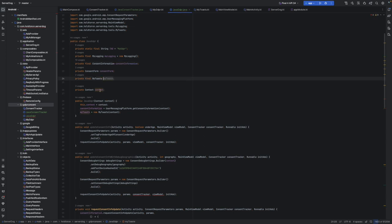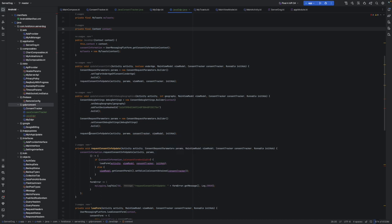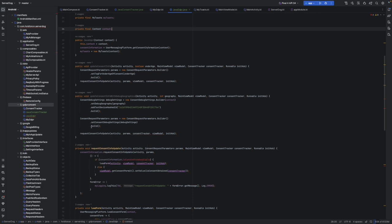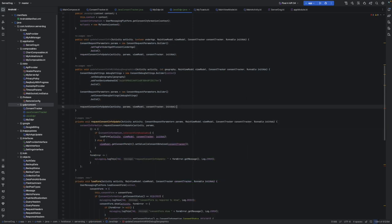We have the wrong order in our parameters. Java really isn't forgiving in how you pass parameters to functions — they always need to be in the correct place. The order is: activity, then geography/ViewModel. Let's switch those and that's done.